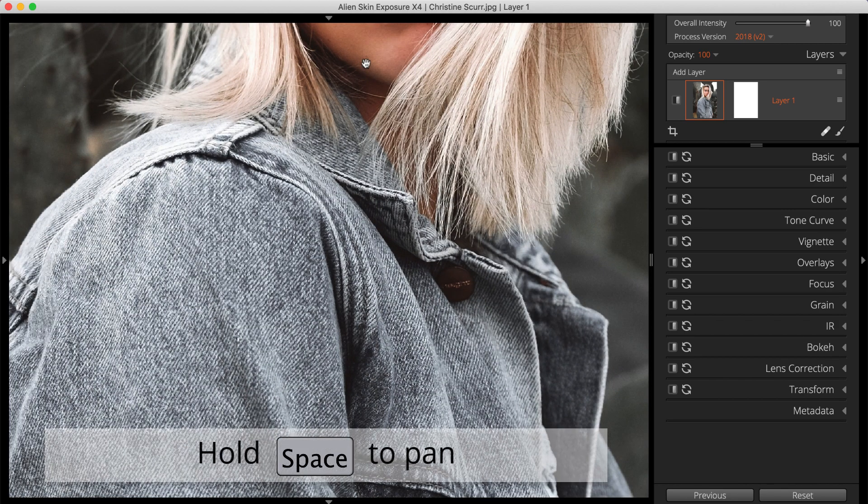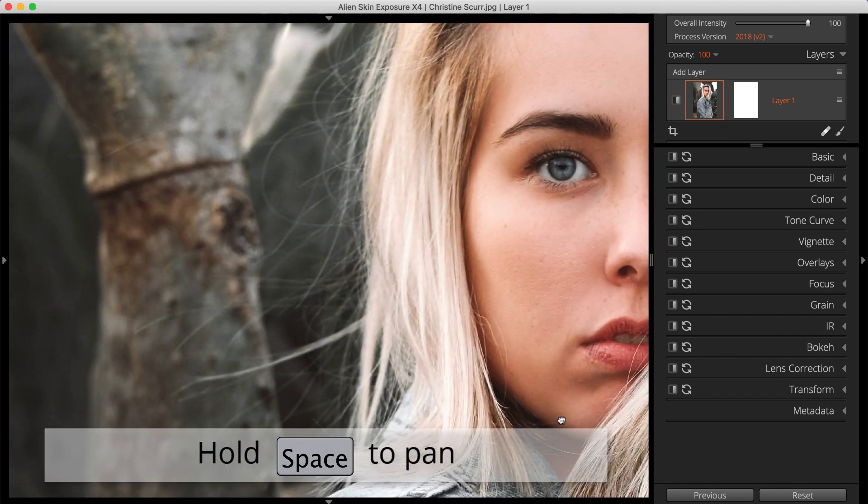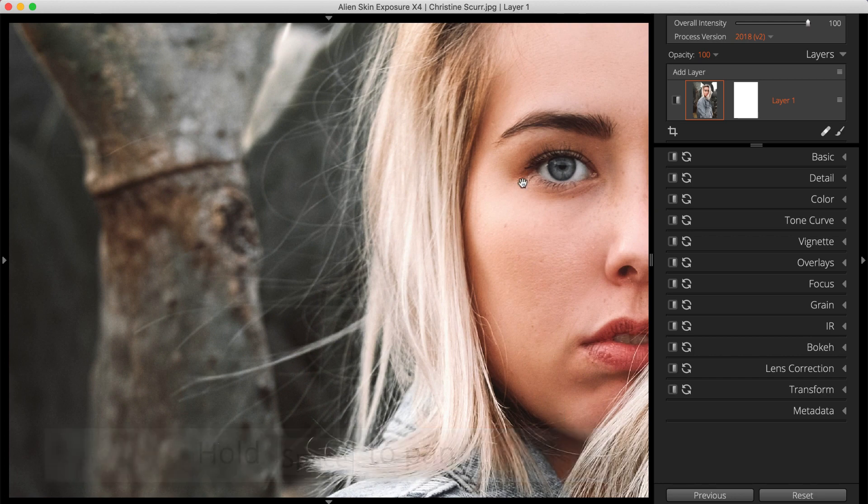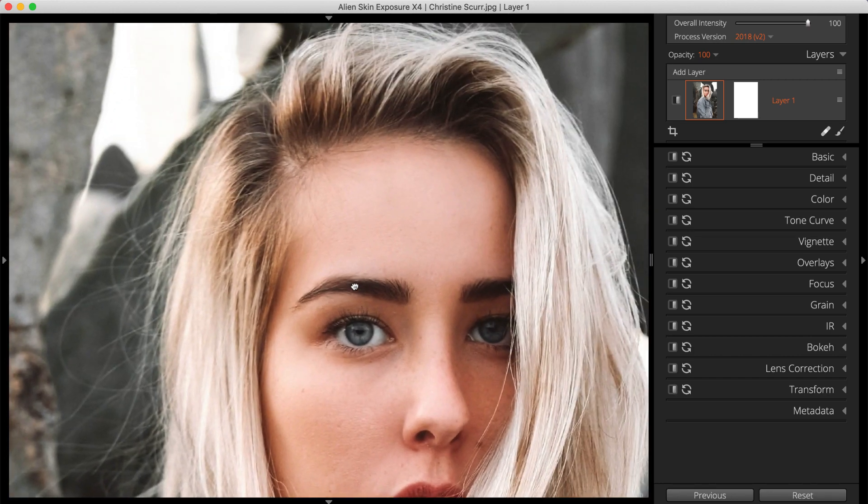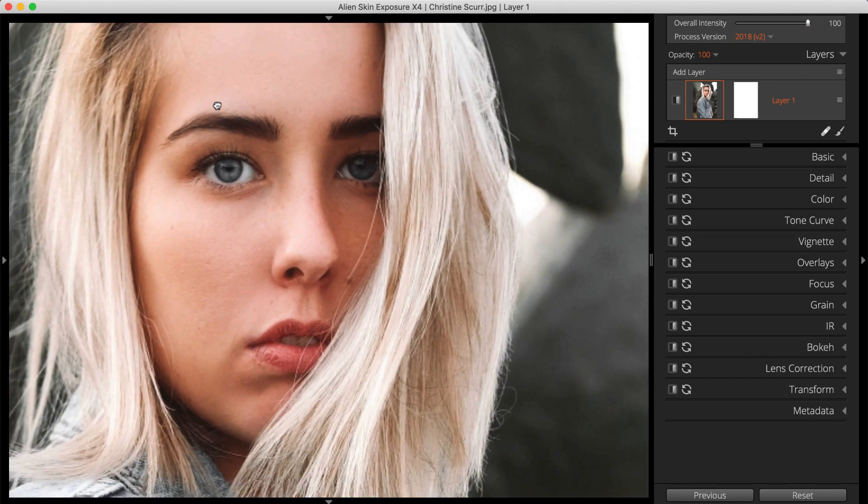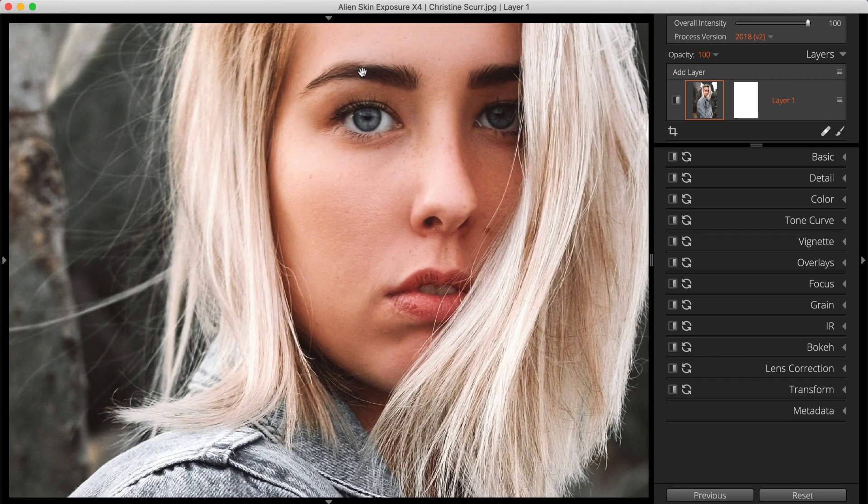While zoomed in, you can pan around your image by holding the spacebar. I'll be doing that throughout this video.